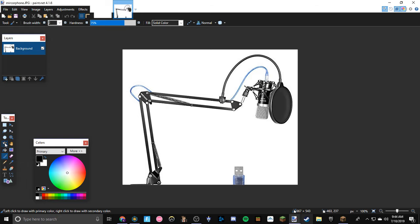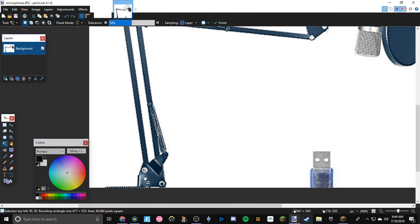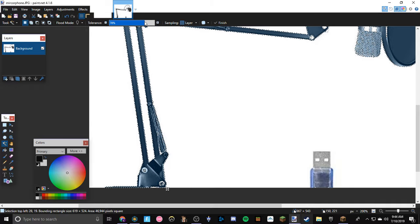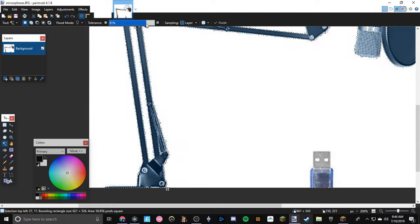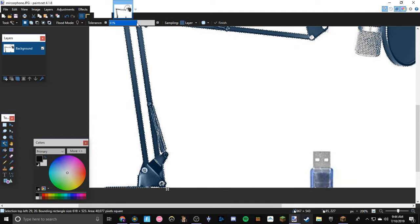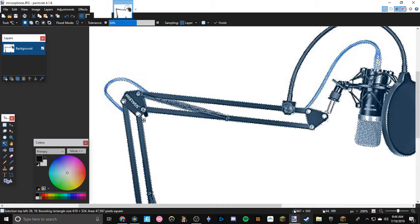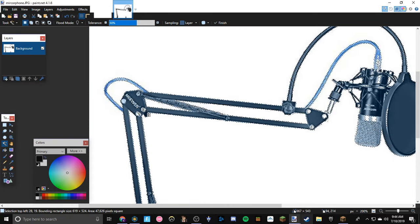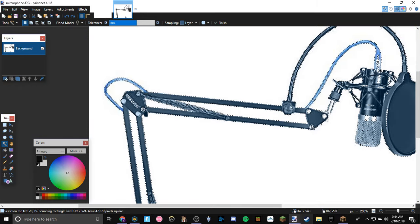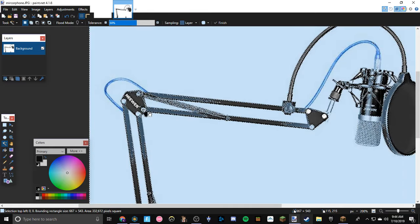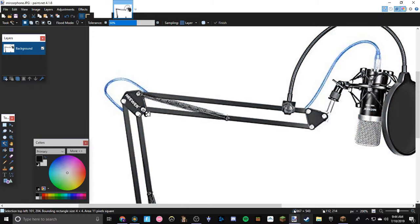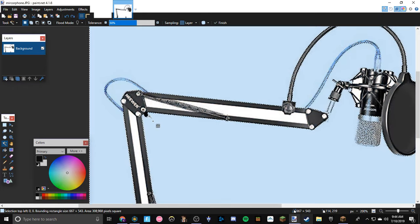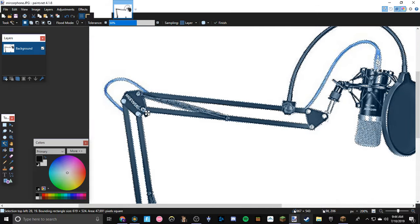I'm just gonna take the magic wand now and I'm just gonna go in and select everything that I want selected. So I'm not going to select the cable because I don't think that needs to be selected. I'm actually gonna turn the tolerance up quite a lot, just make sure it's not that much so it doesn't get any extra stuff.